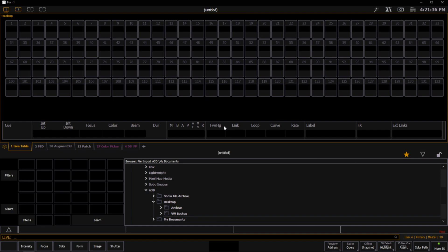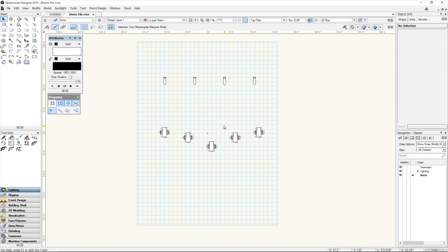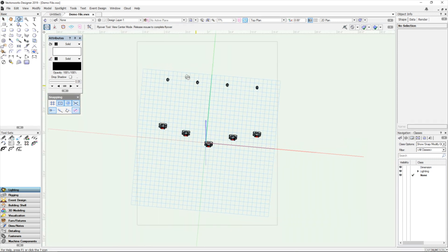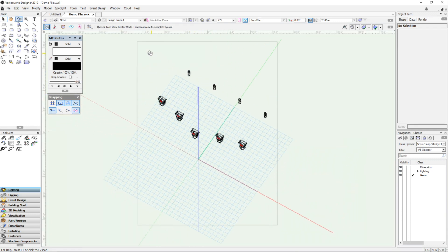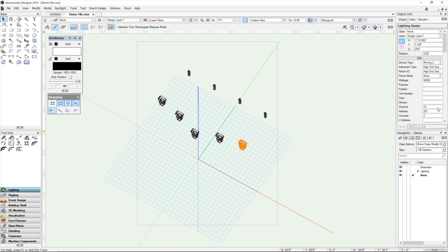So let's first jump over into Vectorworks and take a look. Now I've got a number of fixtures here and they are all in 3D positions. If I select one of these devices, you'll see that I have channel, address, and universe information for each of these fixtures, and that's going to come over into our EOS show file as well.